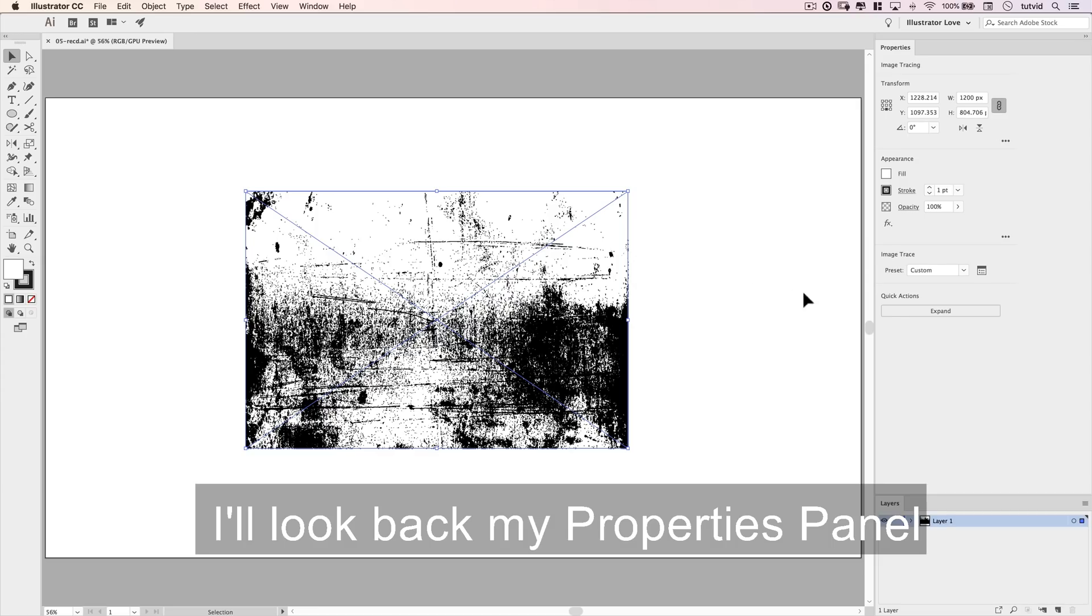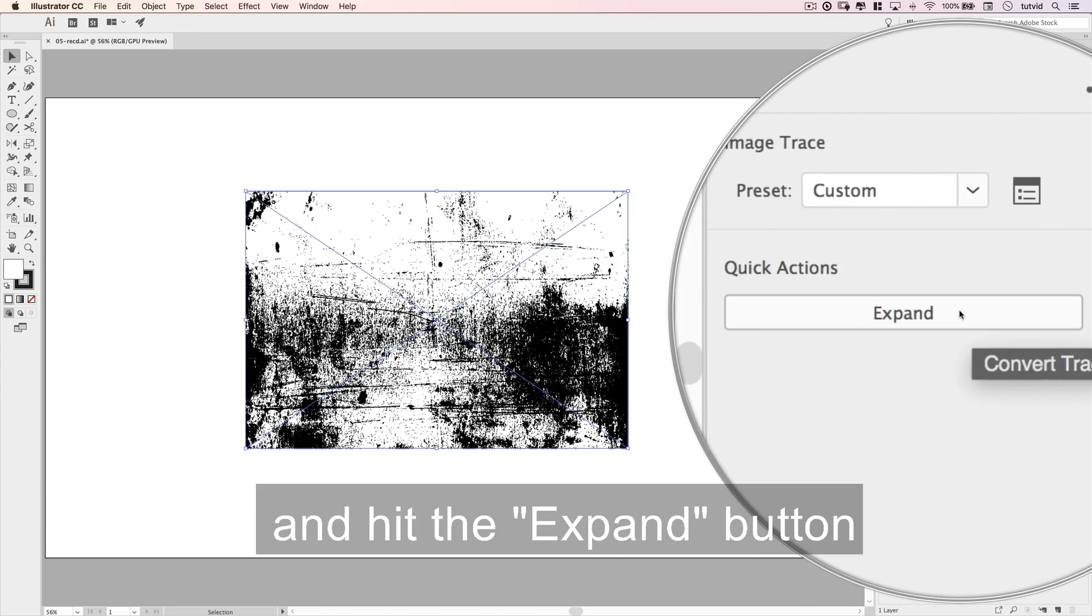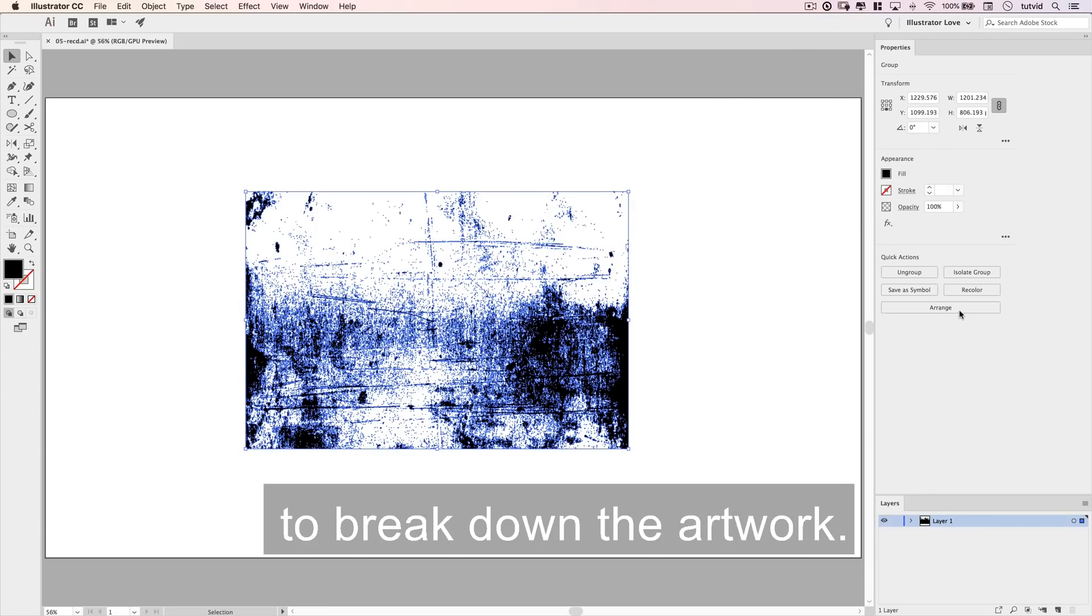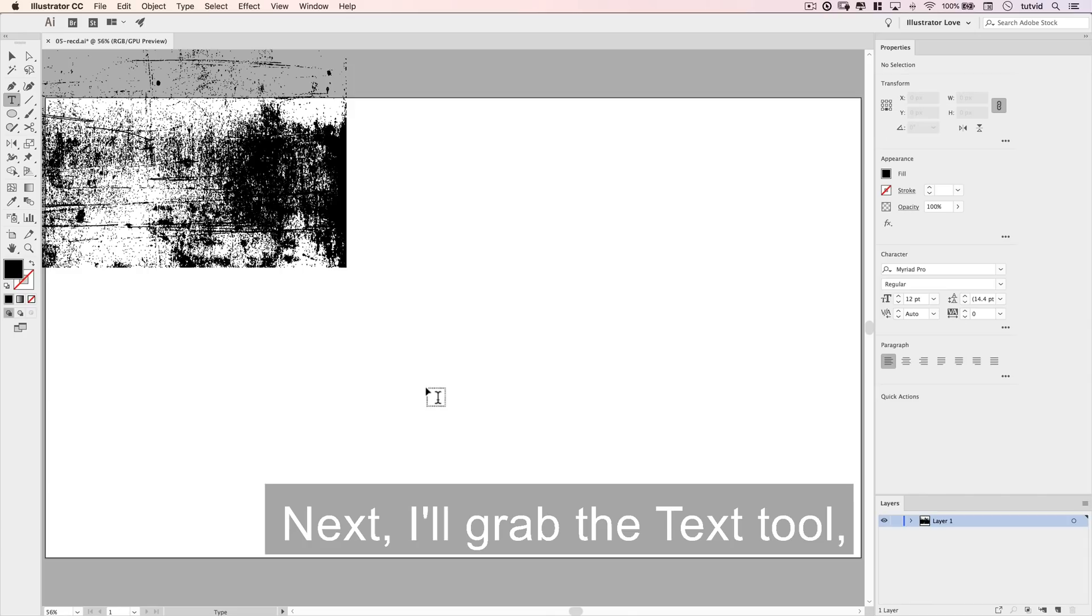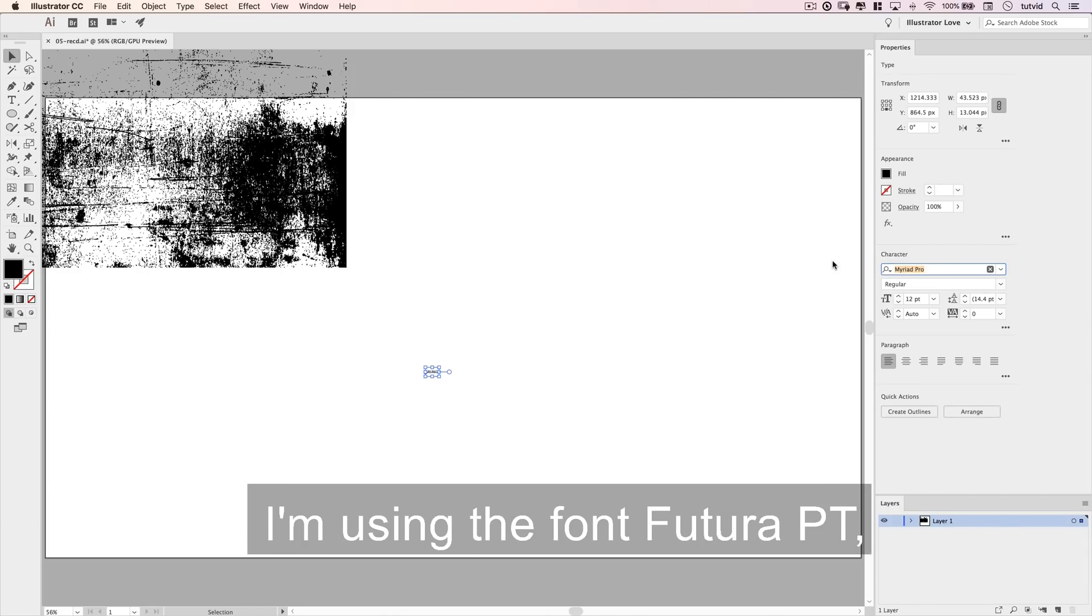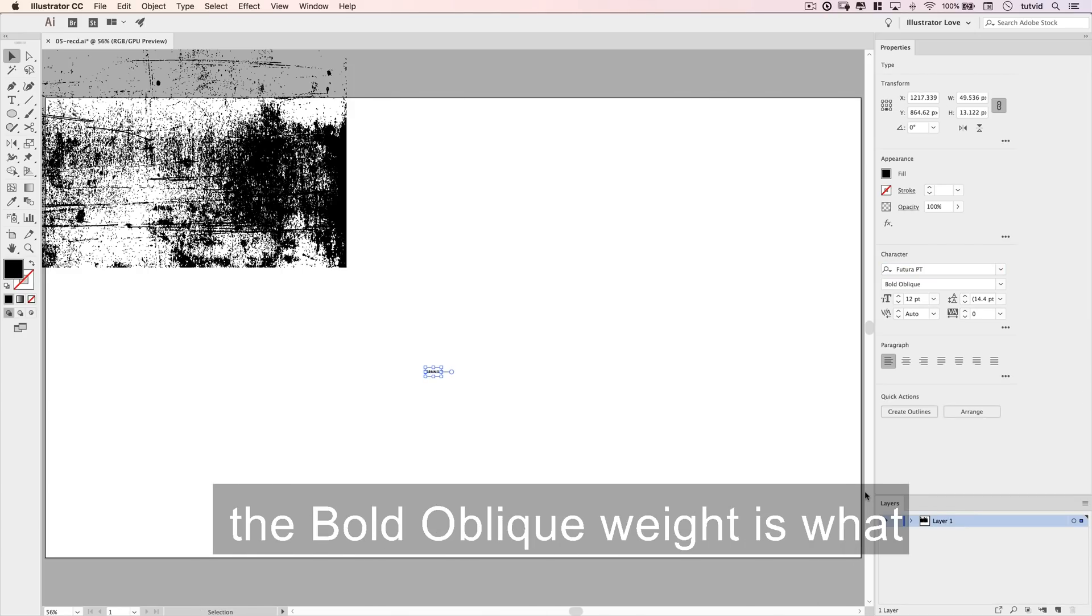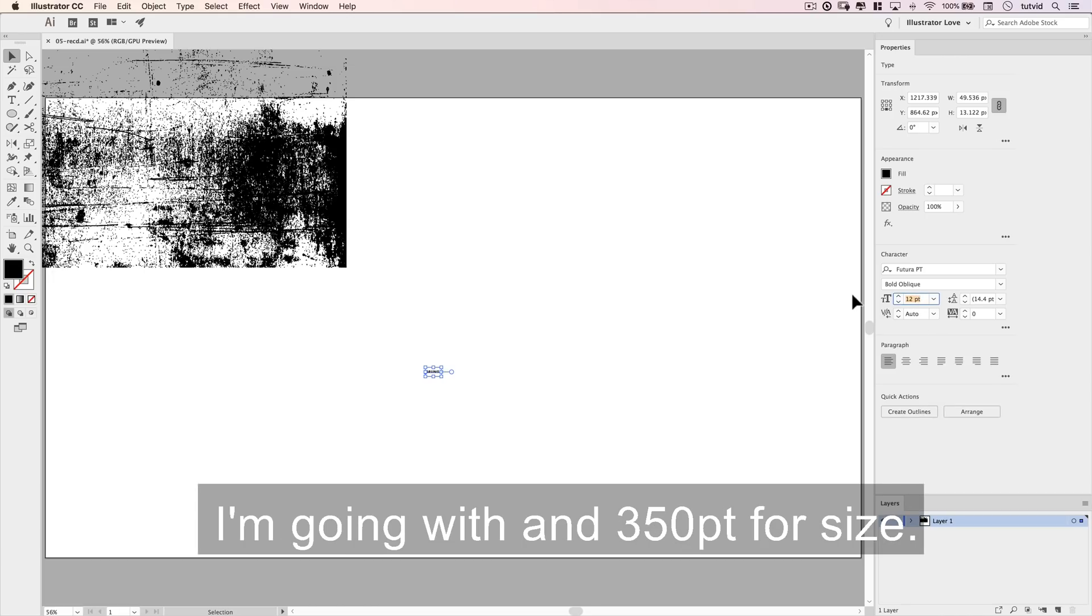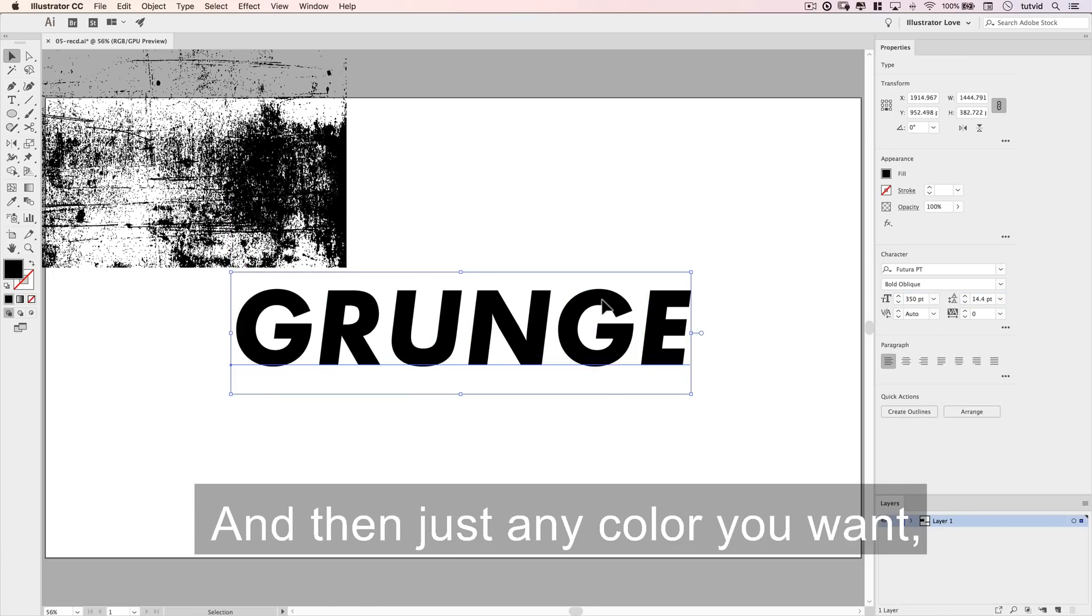Once we have our trace, I'll look back to my Properties panel and hit the Expand button to break down the artwork. Next, I'll grab the text tool. I'll type out the word grunge. I'm using the font Futura PT, the bold oblique weight, and 350 points for size.